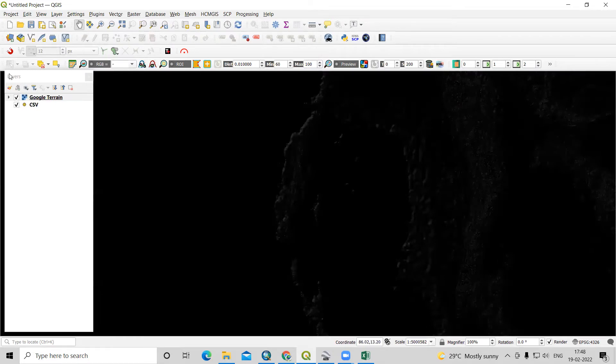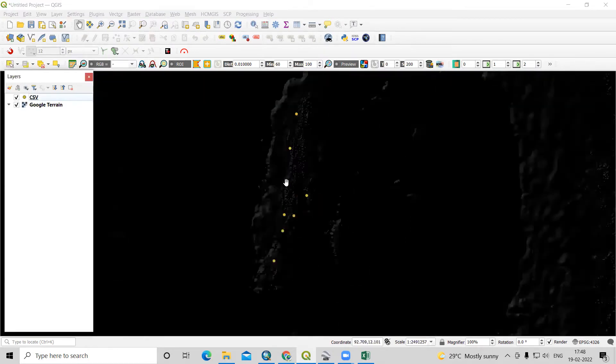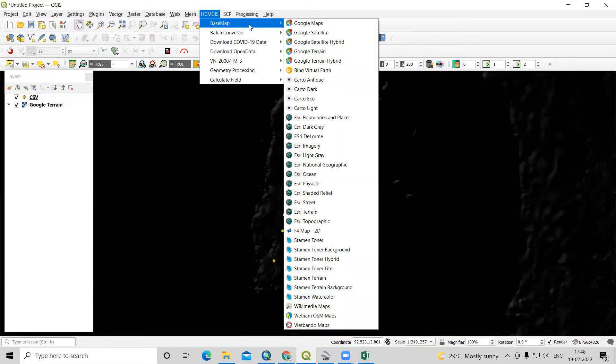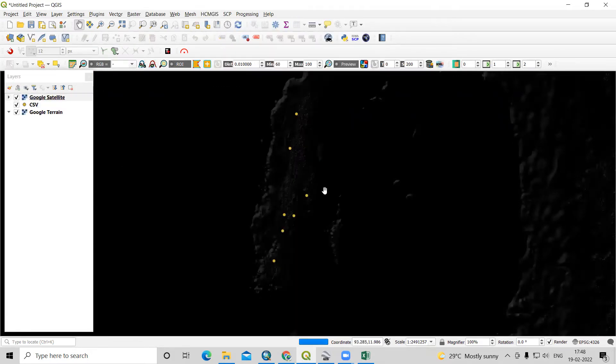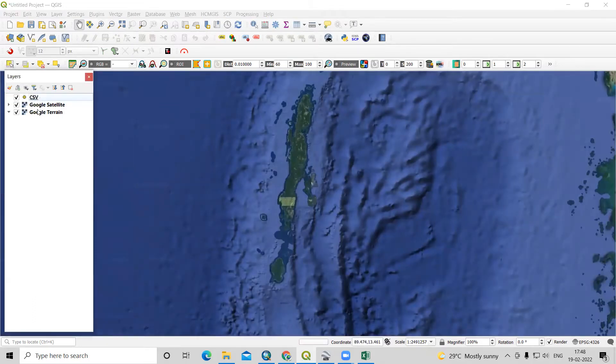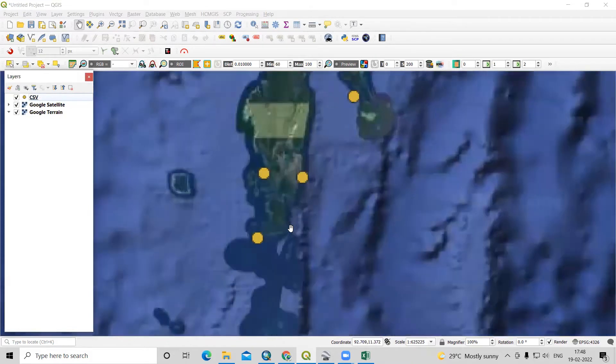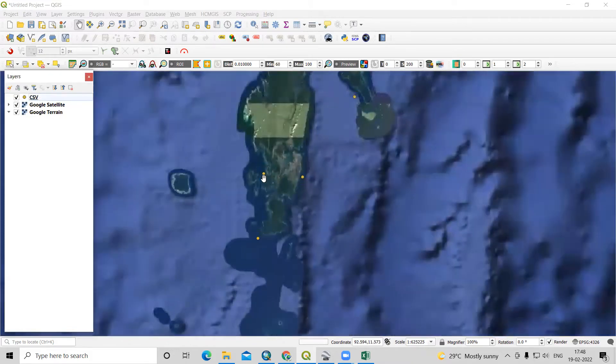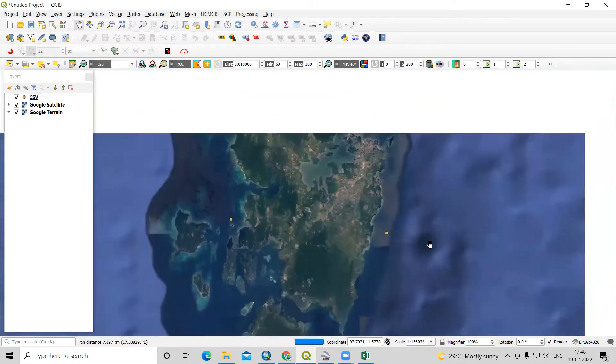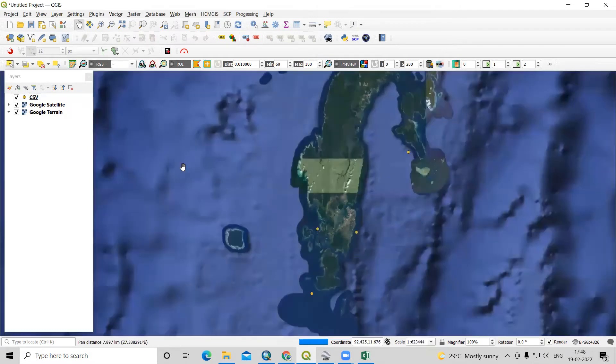I will add this CSV here. Let me check any other map, Google satellite image. I will take this below. Now you can see what data we had added. We can see this lat long data is added here.